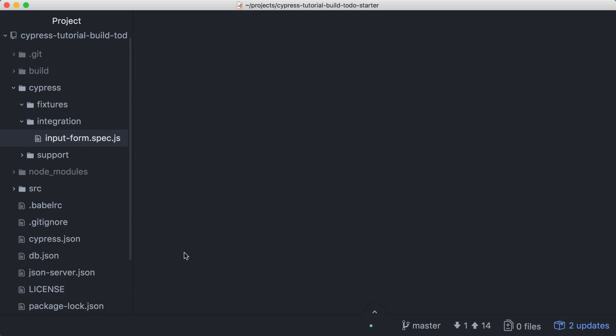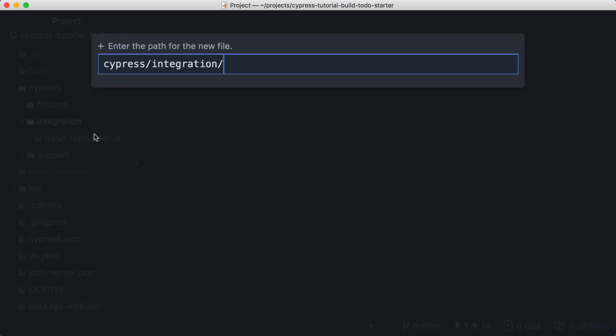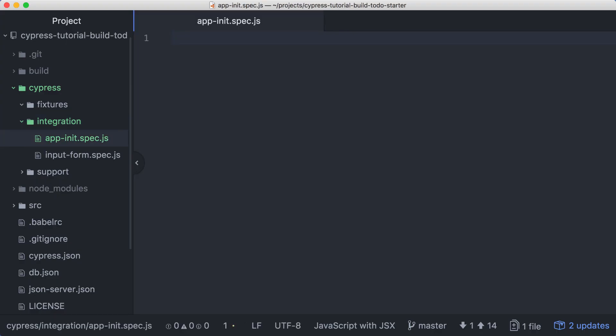In the Cypress integration directory, we'll add a new file. We'll call this one app-init.spec.js. We'll start off with a describe block with the description app initialization. Inside the describe, we can add an it.